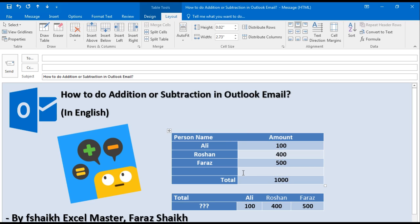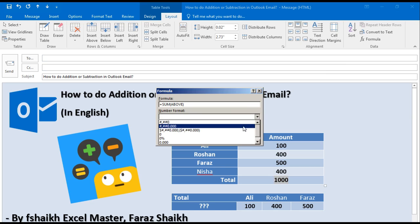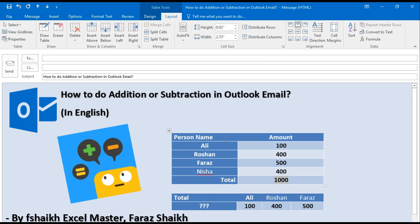I select Formula, Sum Above, and here we have 1000. Wow, that was too quick! So let us try with another data — Isha 400. This time I used Formula Above but with a number formatting selected, and it gave me 1400. And let us subtract the data.